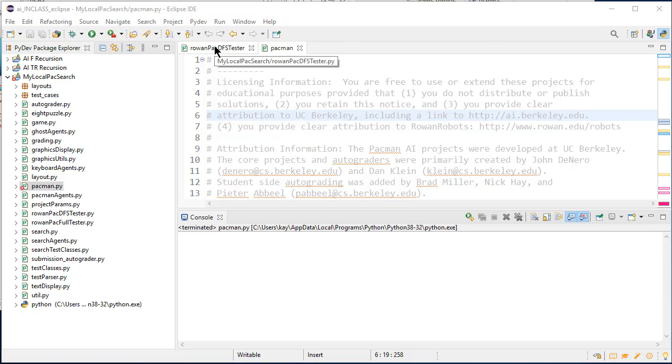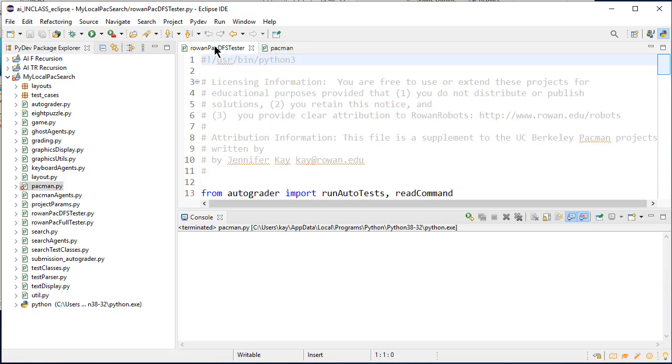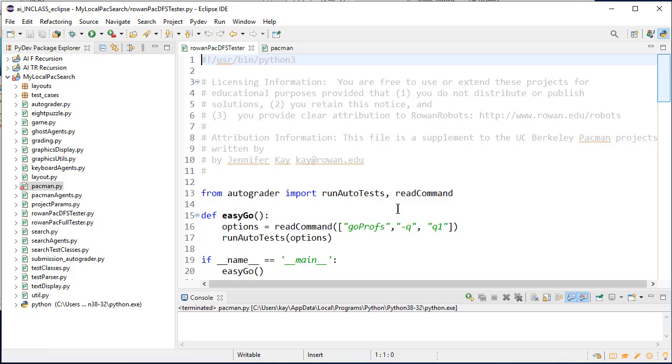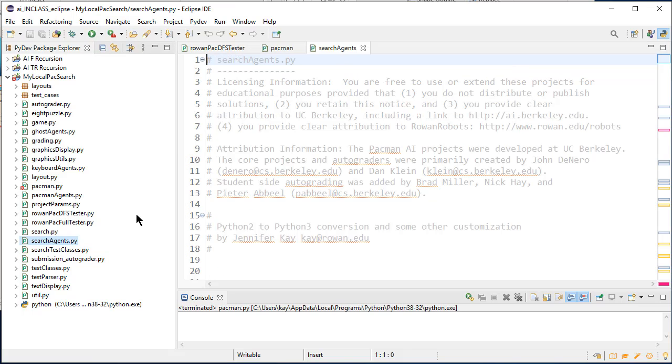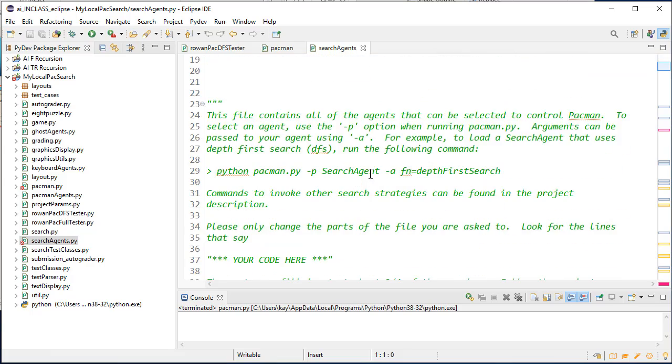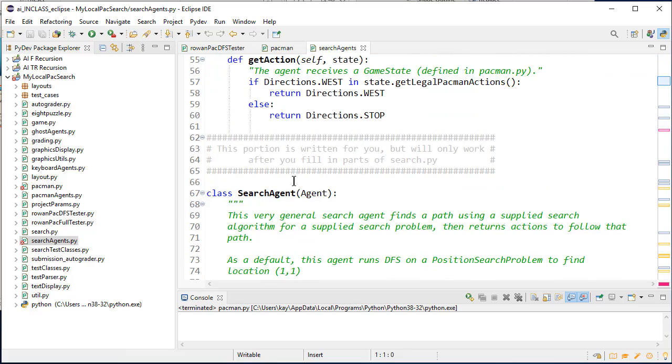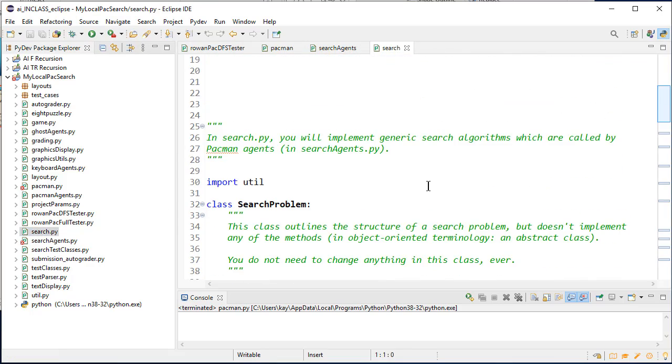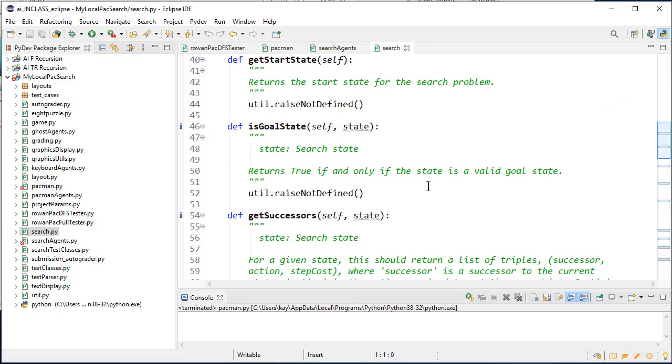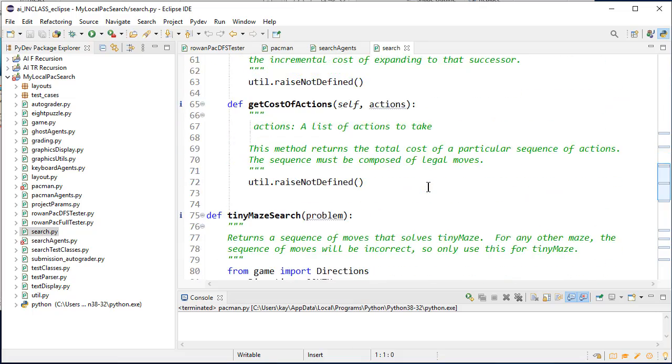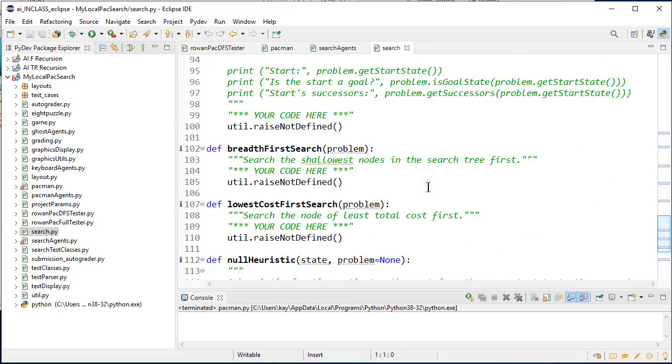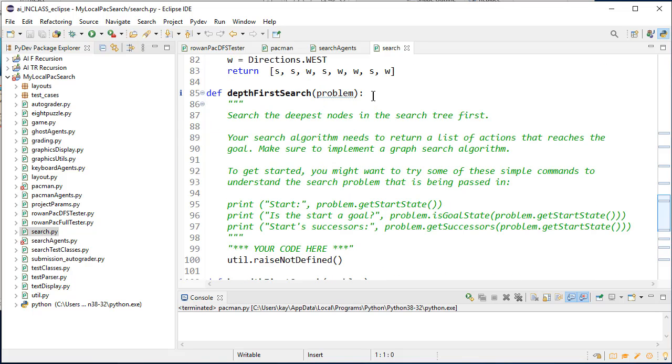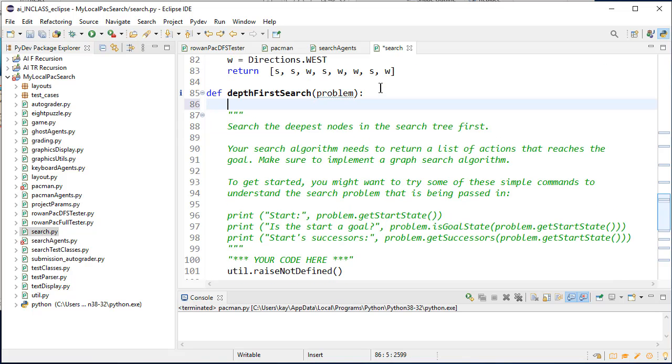Actually, let me just show you one more thing now, which is I want to just show you a little bit of debugging. So let's suppose that I am running my pac-man code. And you guys need to change search agents. That's the first thing you change, right? Or you change search. No, you change search. So we've got our search problem. And here we go. We've got depth-first search, right?